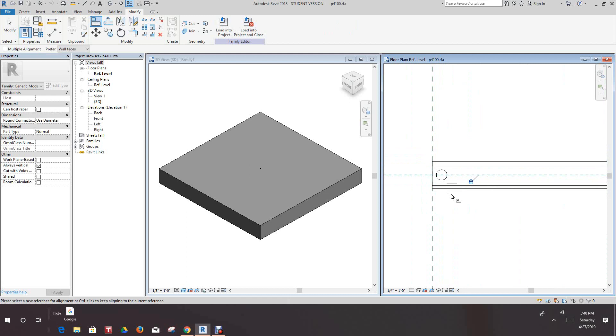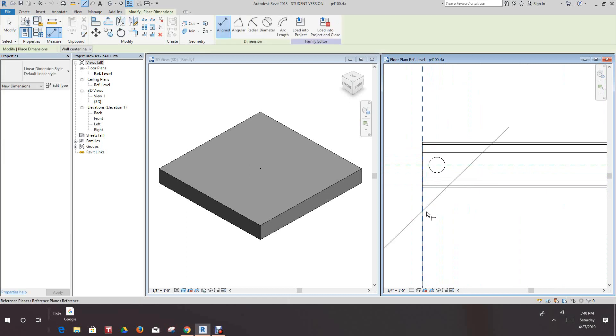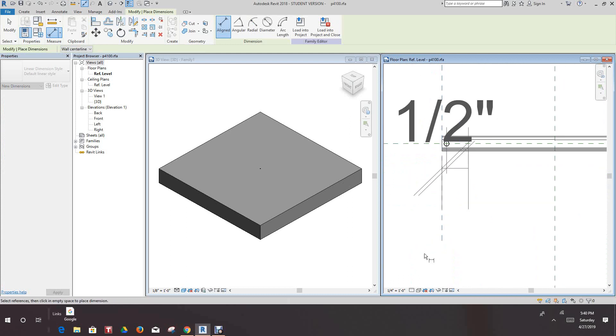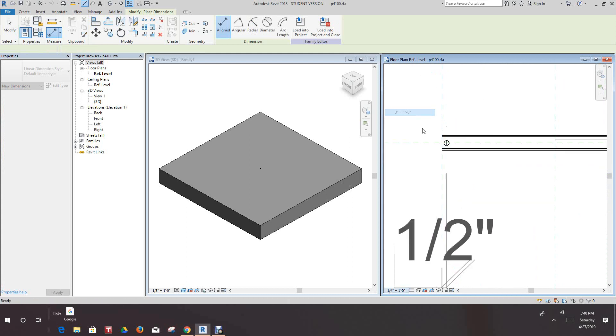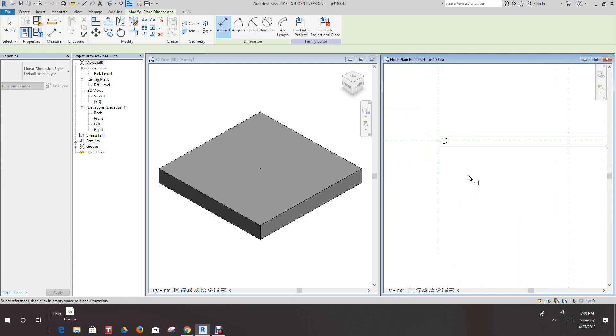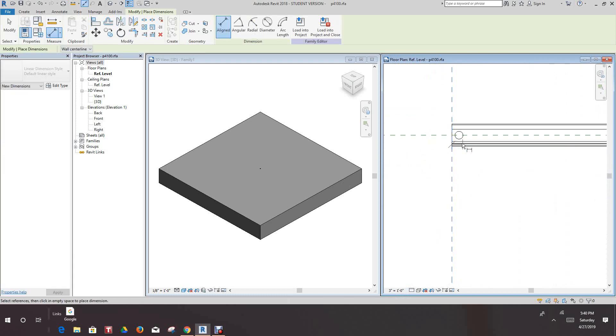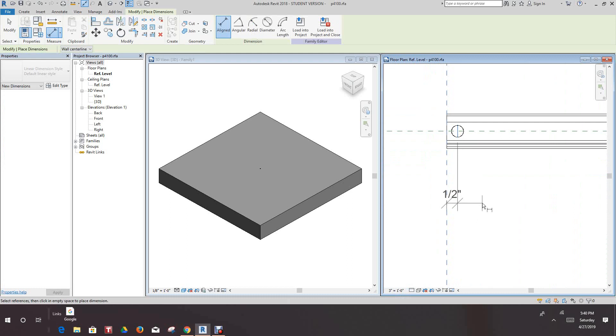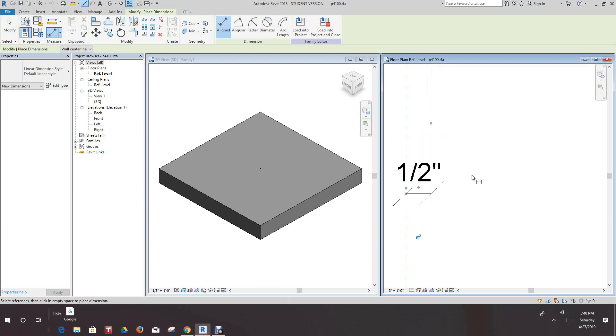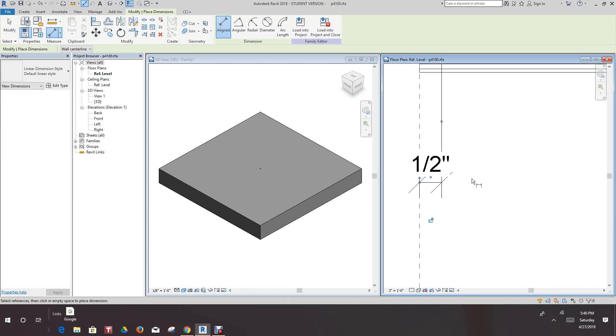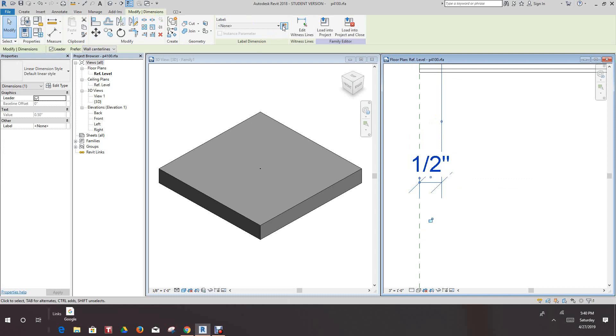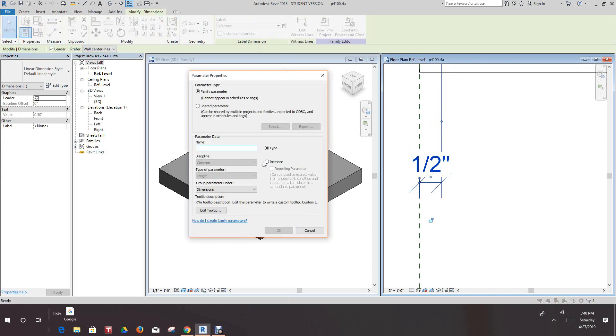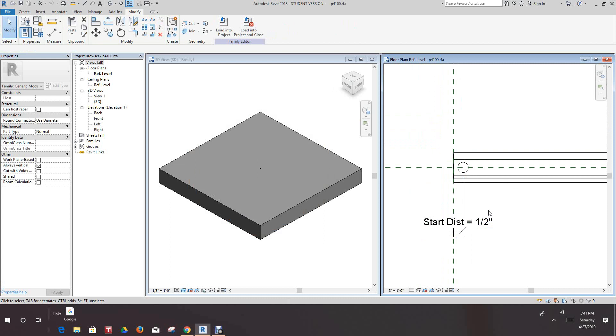Then we want to go and add a dimension from here to here. I actually want to make this scale this up a little bit so we can see what's happening here. So I want to go and I want to point it from here to here and that's in half an inch. Now we want to make this a parameter so we'll select this guy, we'll add a label, this will be an instance and we'll call it start distance. And we'll say okay, so there's our start distance.